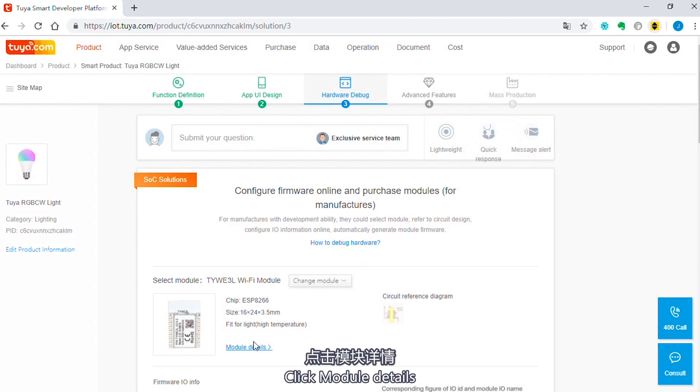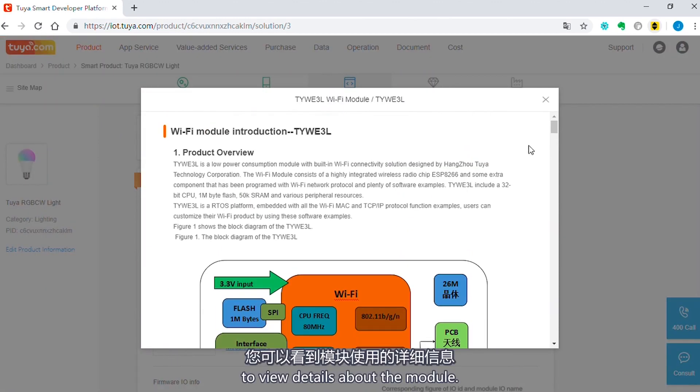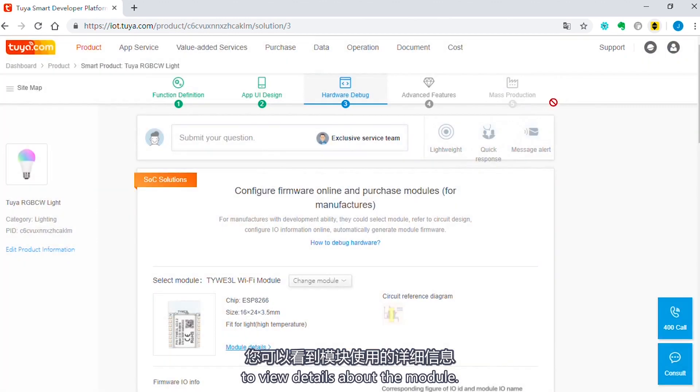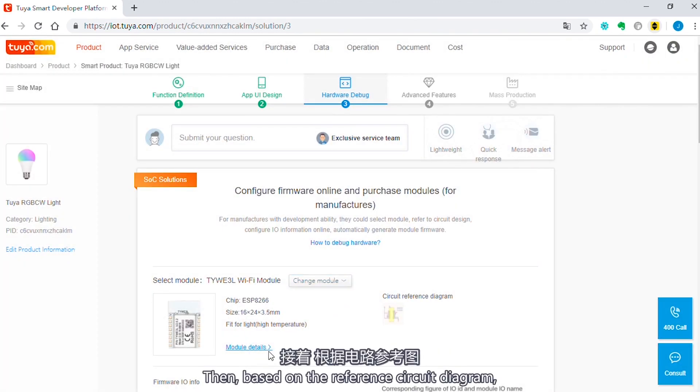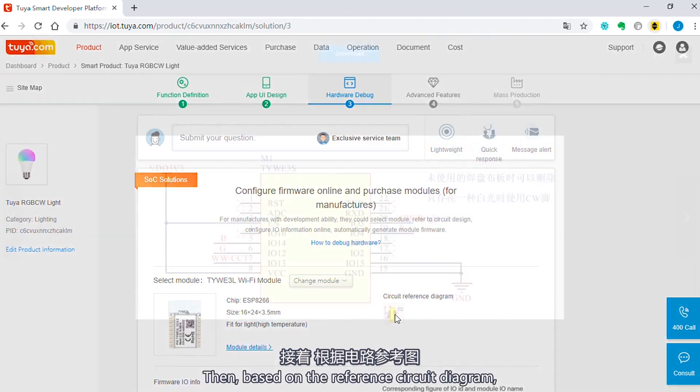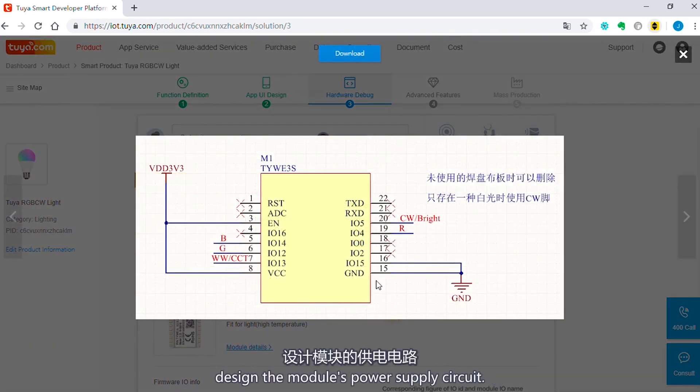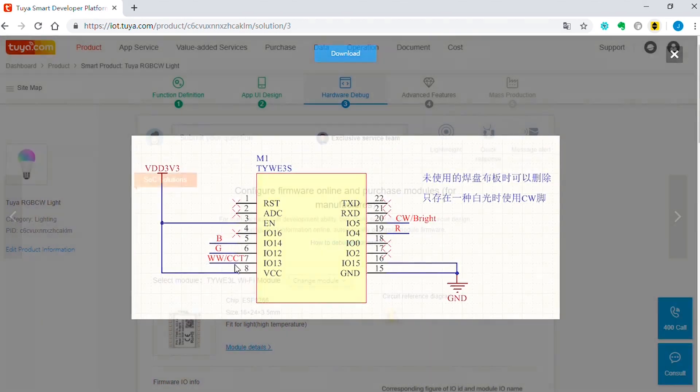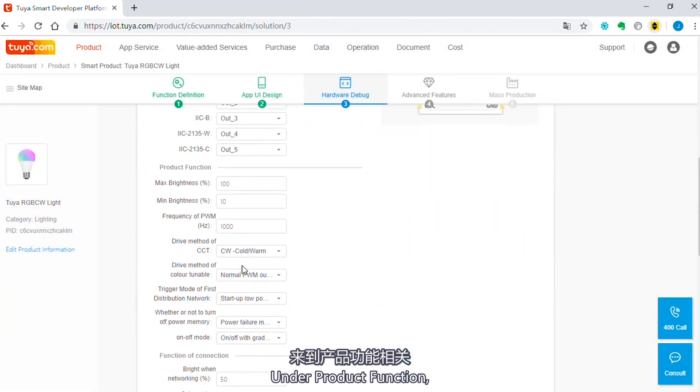Click Module Details to view details about the module. Then, based on the reference circuit diagram, design the module's power supply circuit.